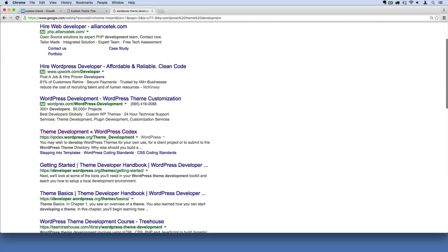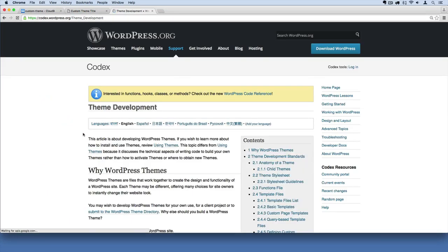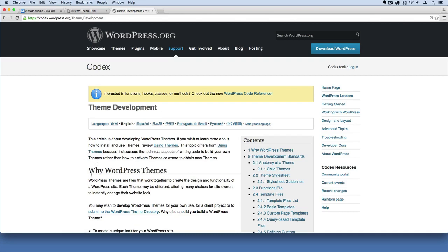you'll find one of the first links is this website codex.wordpress.org. So this is kind of one of WordPress's official documentation websites. They're working on some new documentation as this tutorial is being made, but this is still a great resource that contains a lot of information.